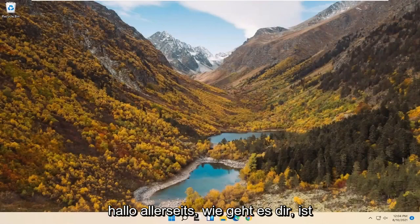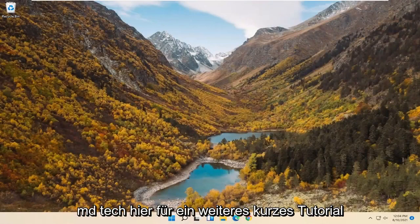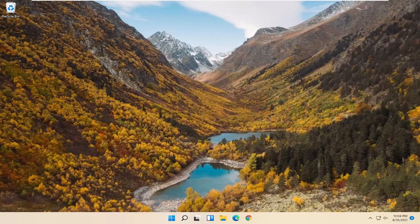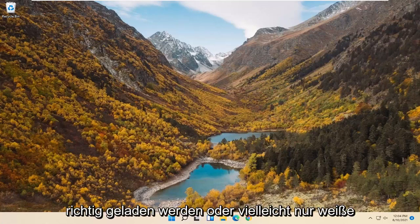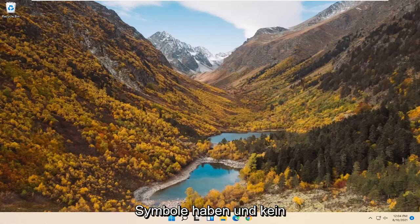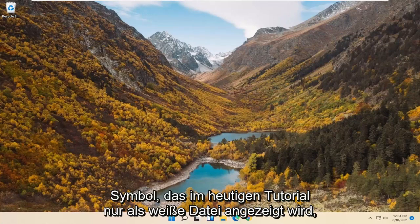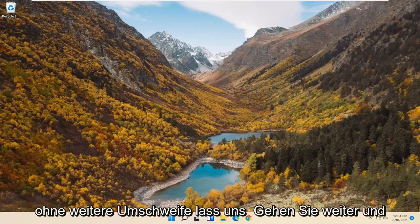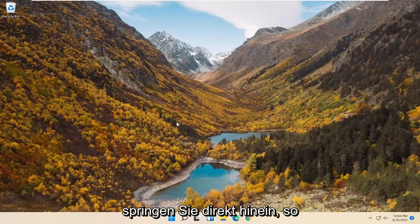Hello everyone, how are you doing? This is MD Tech here for another quick tutorial. In today's tutorial I'm going to show you guys how to go about resolving corrupted icons or shortcuts on your desktop on Windows 11. So if the images are not loading properly, or perhaps they just have white icons and don't actually display an icon — just appearing as a white file. Let's go ahead and jump right into it.